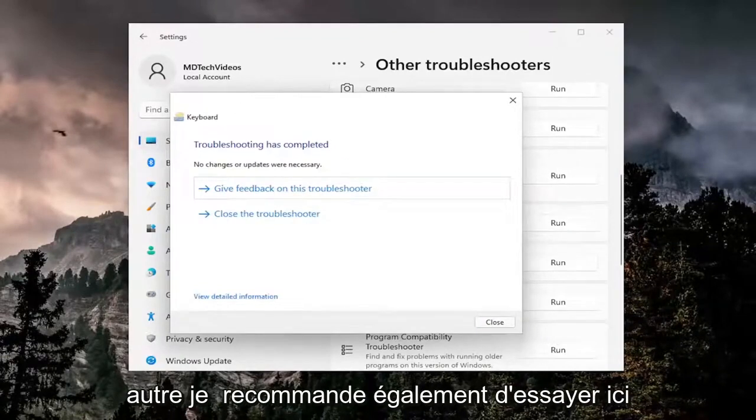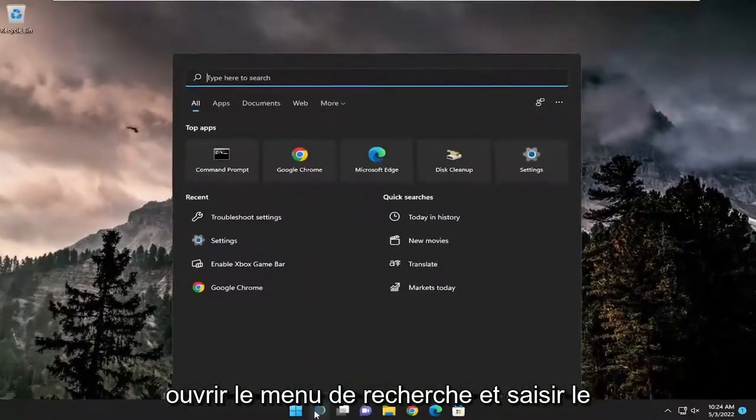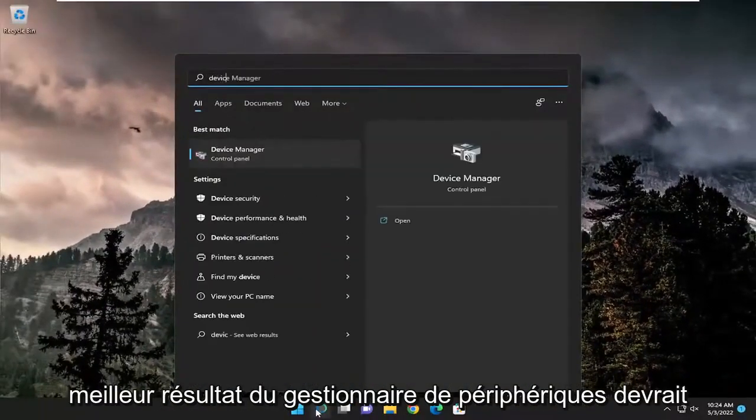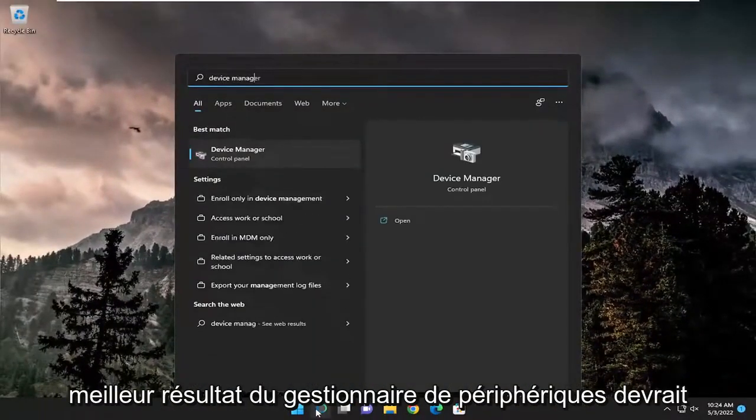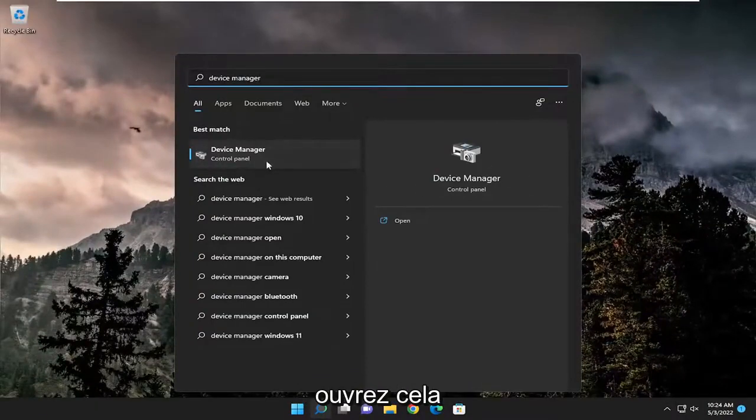Something else I also recommend trying, close out of here, open up the search menu and type in device manager. Best result should come back with device manager, go ahead and open that up.